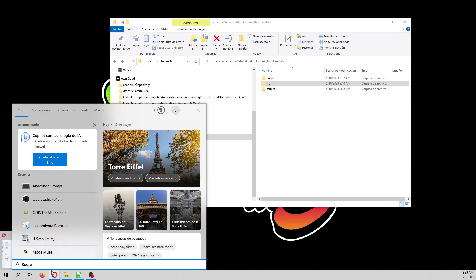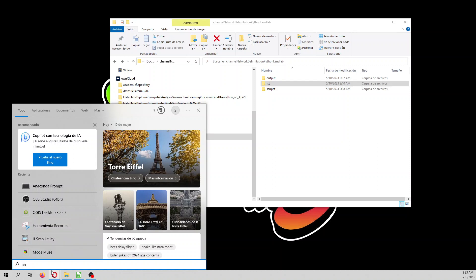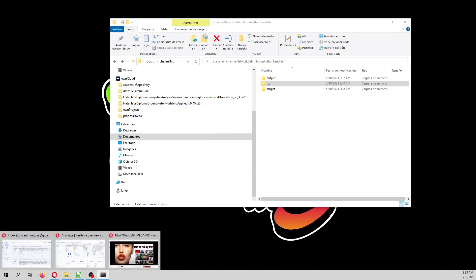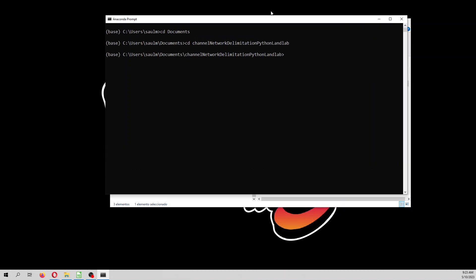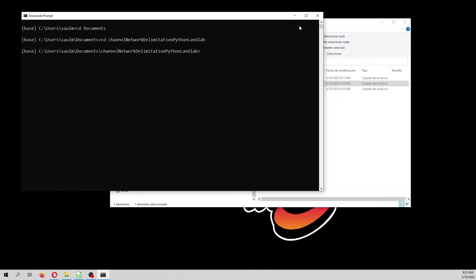First, we open Anaconda Prompt, and then cd documents, cd channel network delimitation. In case that you don't have the required libraries, in the latest version of Anaconda, it's really easy to install the geospatial libraries. We can install pip install rasterio, we can install geopandas, and then we can install landlab in this way. With that, you have all the required files already in your computer, but I have those already installed, so I'm not going to run this code. And then we type JupyterLab.